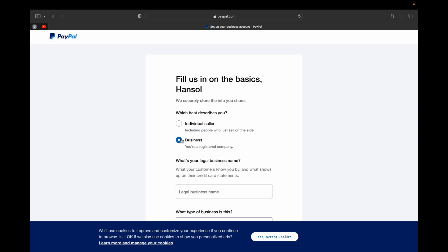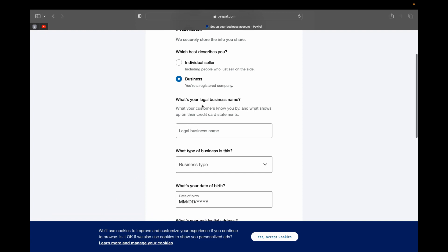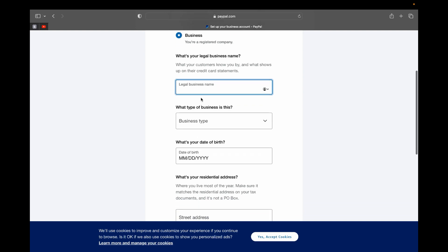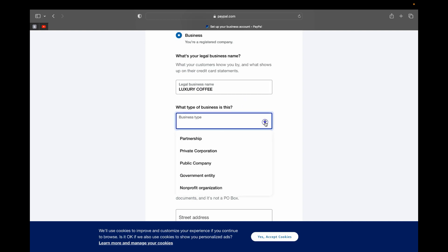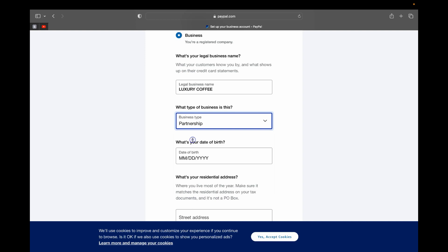Over here it's going to ask you more info: what is your legal business name? So you can put there. So I'm going to put... okay, so that is my legal business name. And then what type of business is this? So you can pick what form of business type this is: if it is partnership, private corporation, public company, government entity, or nonprofit. So I'm just going to put partnership.